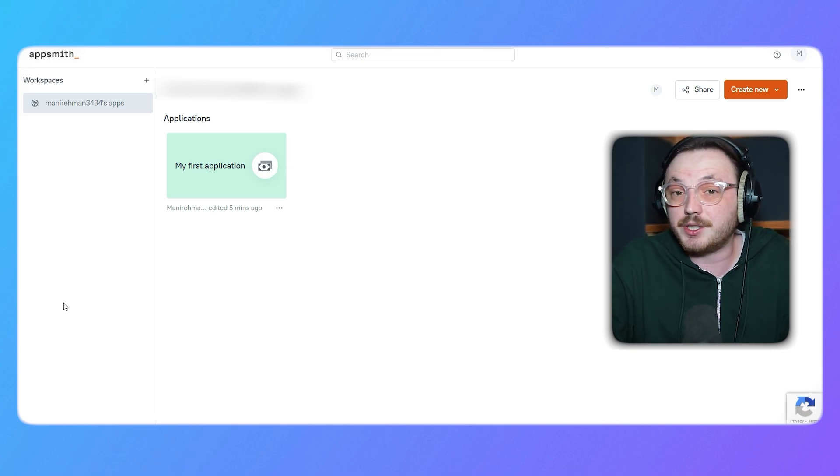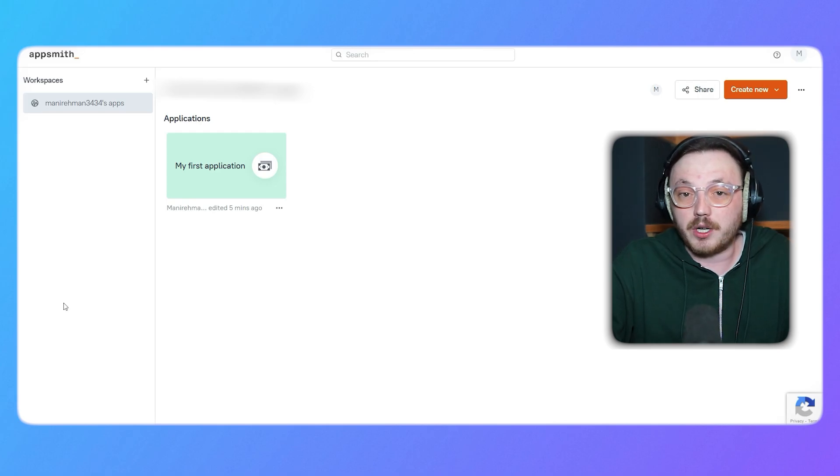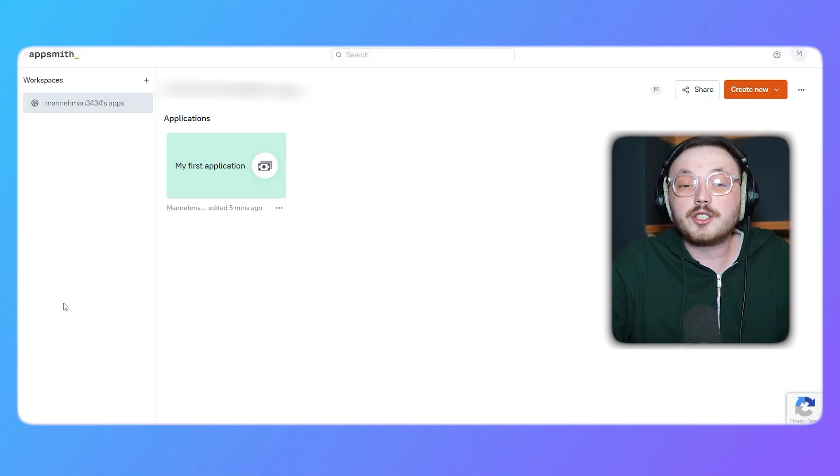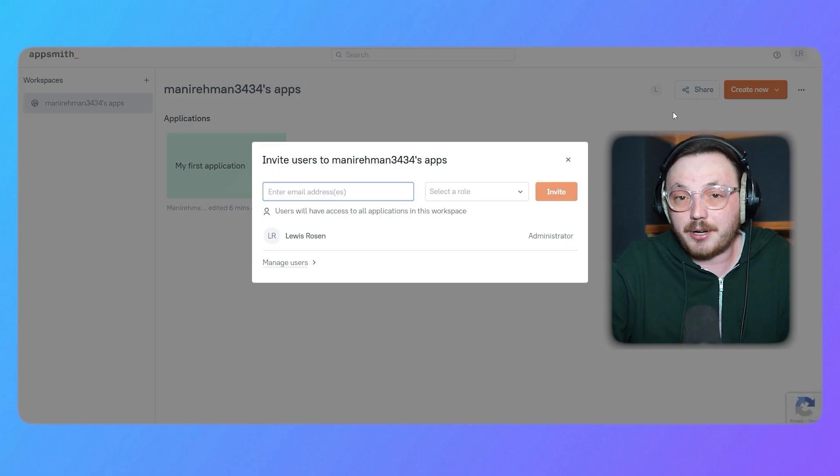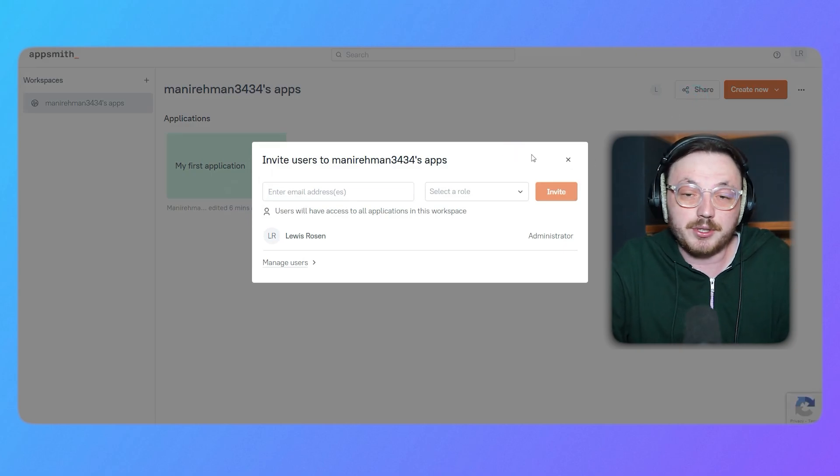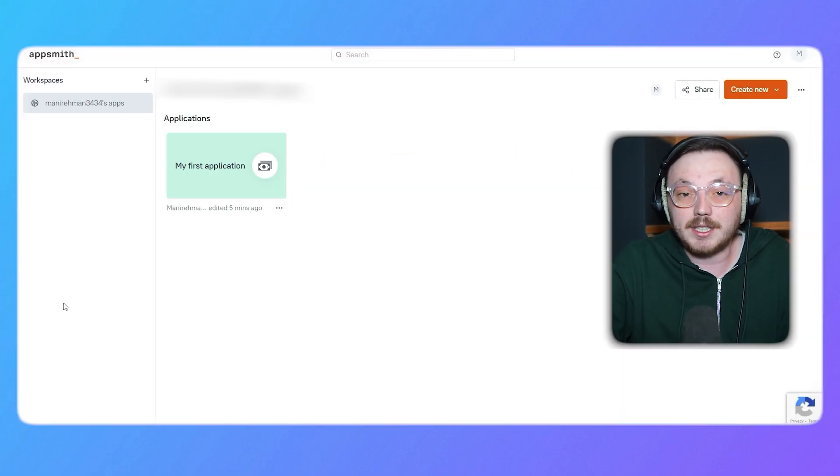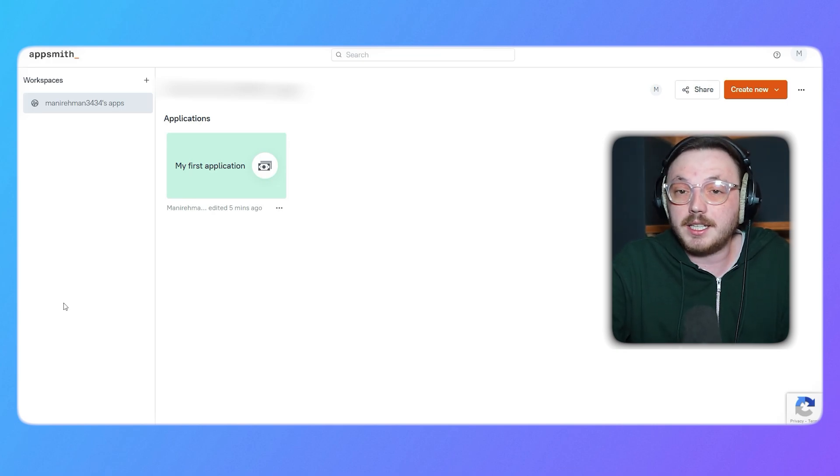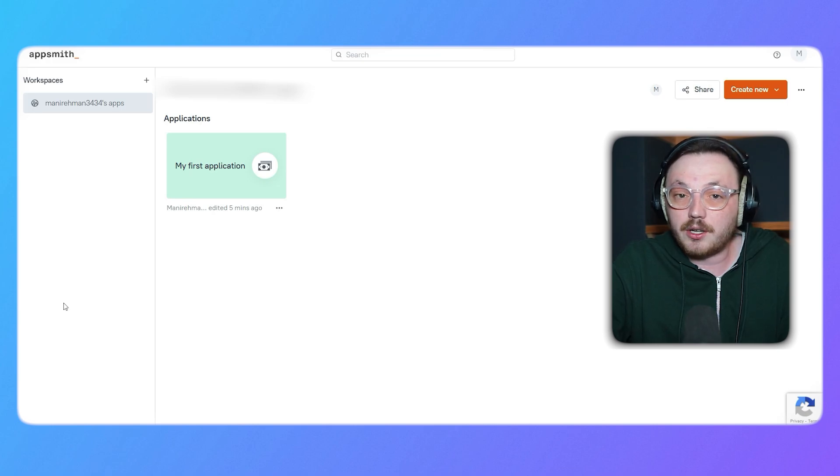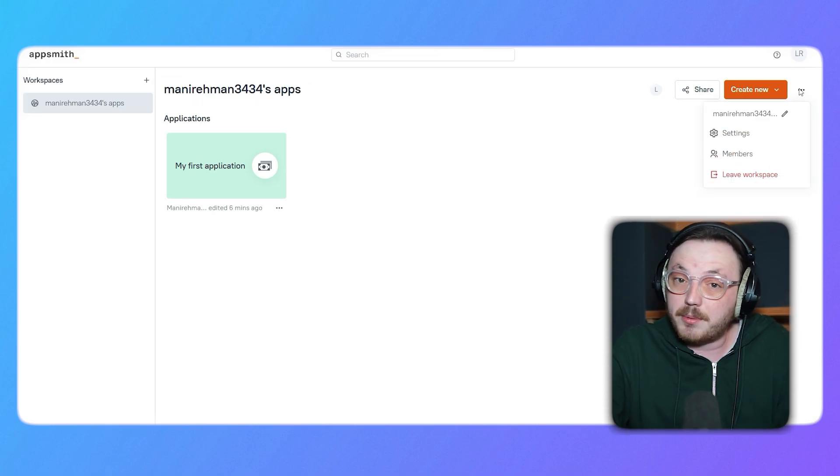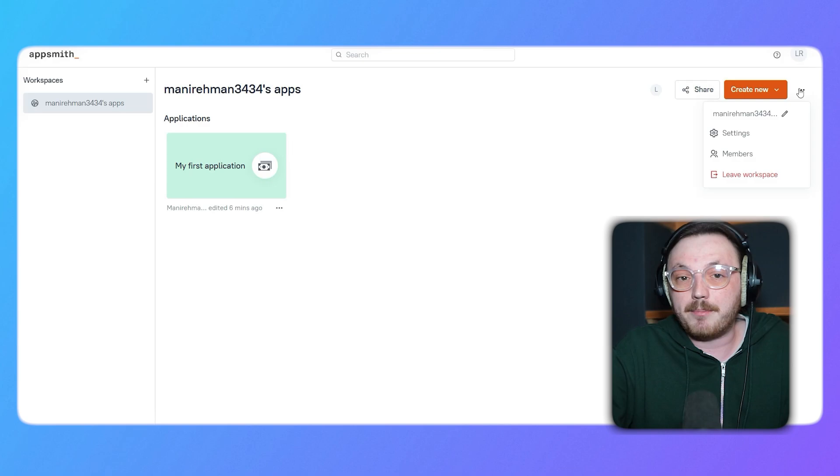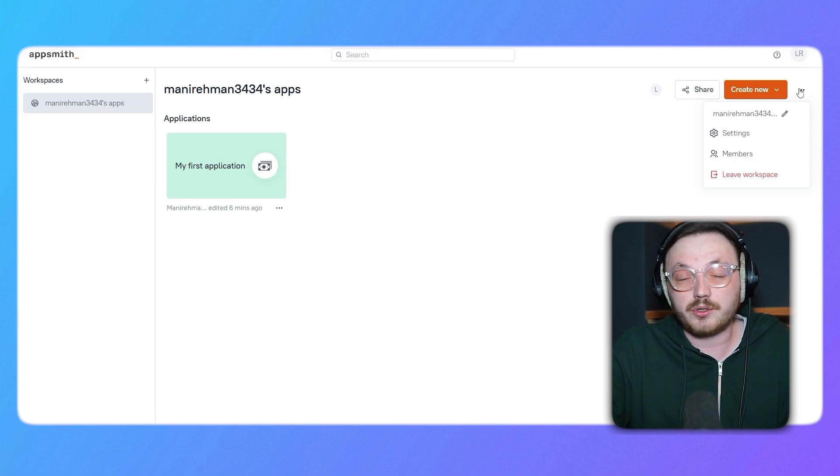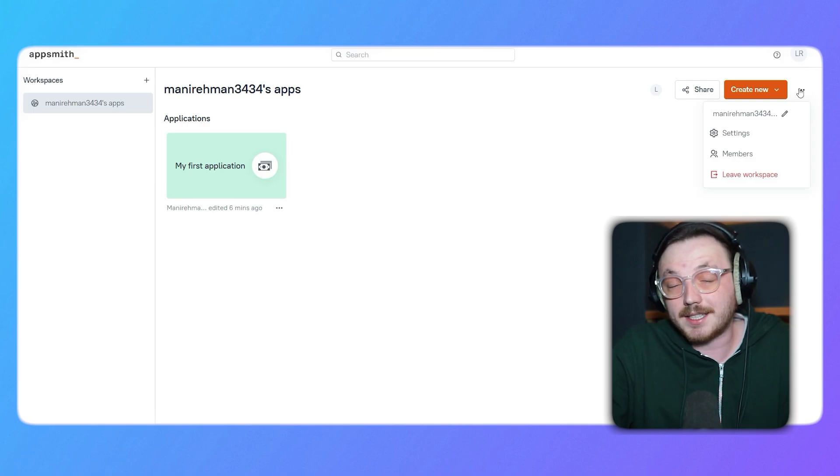This area gives you a quick overview of your active projects, making it easy to jump right back in. On the top right of the workspace, you'll notice some other options. Let me walk you through them. First off, the Share option helps you collaborate effortlessly by inviting team members to your workspace. Right next to it is the Create New button, which lets you quickly start building a new application. Additionally, you'll see three dots next to the Create New button. If you click on these, it will open a drop-down menu that provides more options, such as workspace settings, managing members or leaving the workspace entirely. These tools are designed to give you complete control and flexibility over your projects and teams.